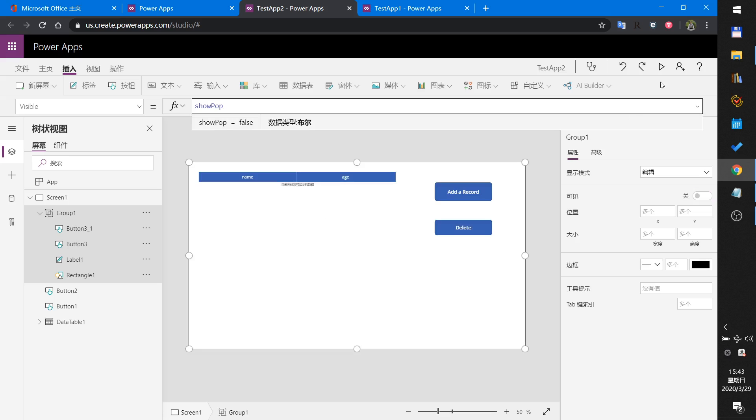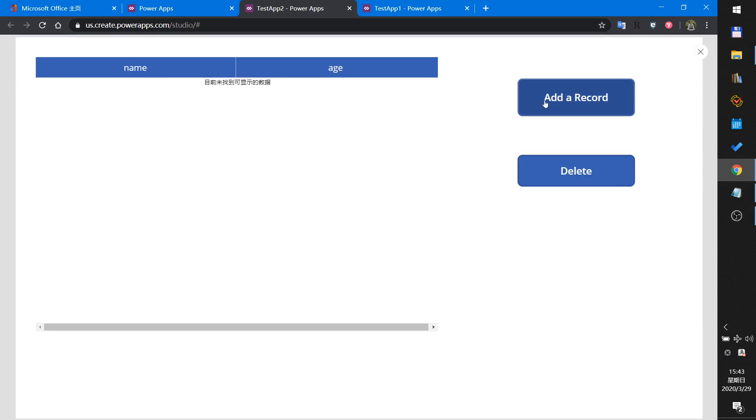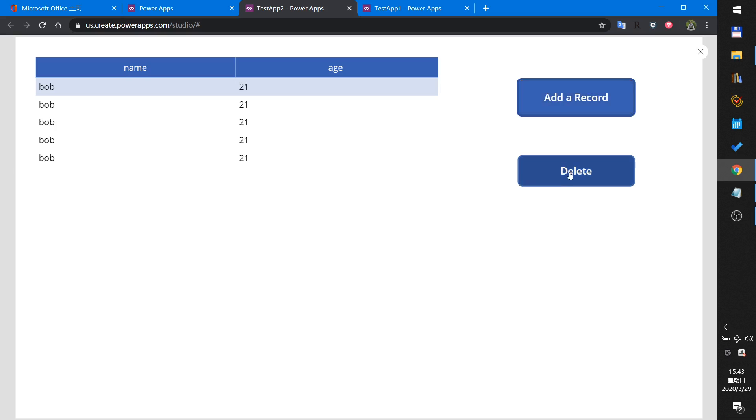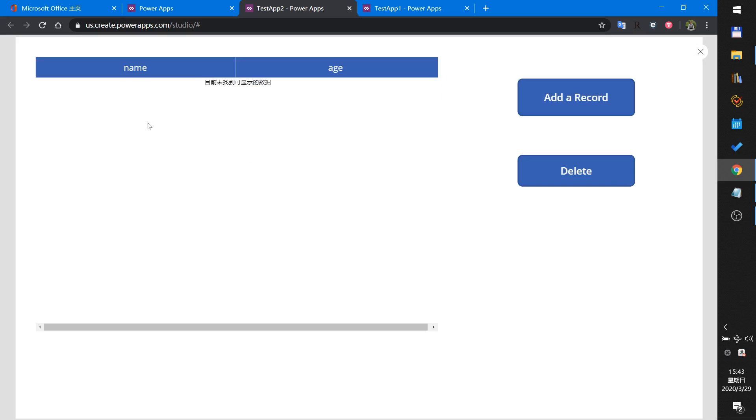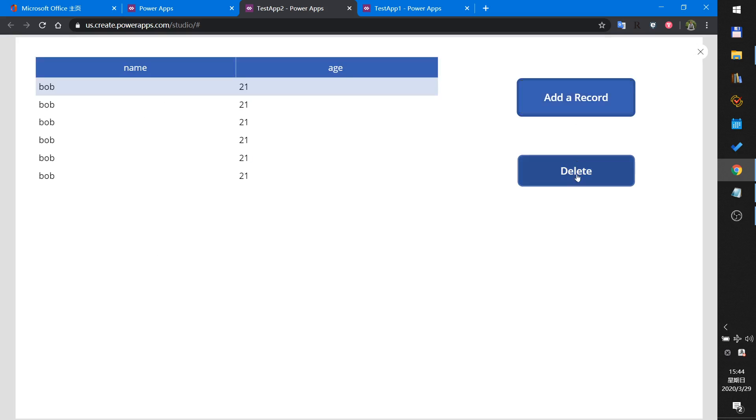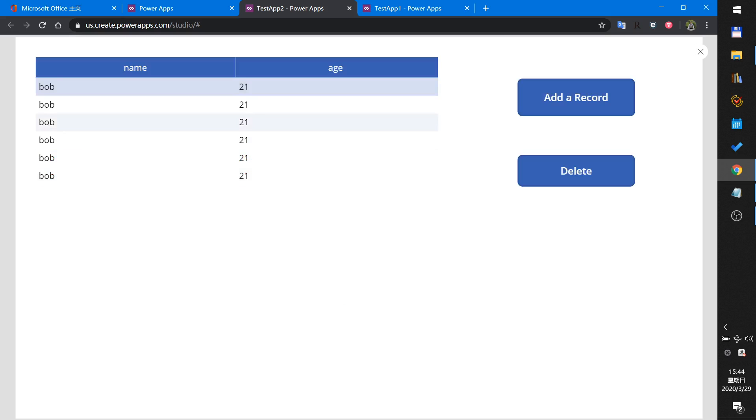Now we demo it. Run. Add, add, add, add, delete. Yes, clear. Add, add, add, delete, no. We are not deleting the records. That is my demo. Thank you for watching.